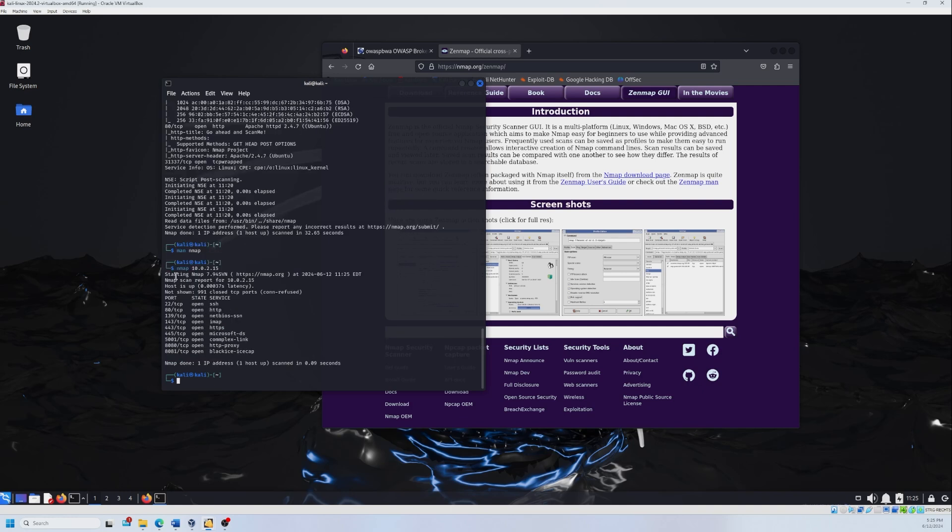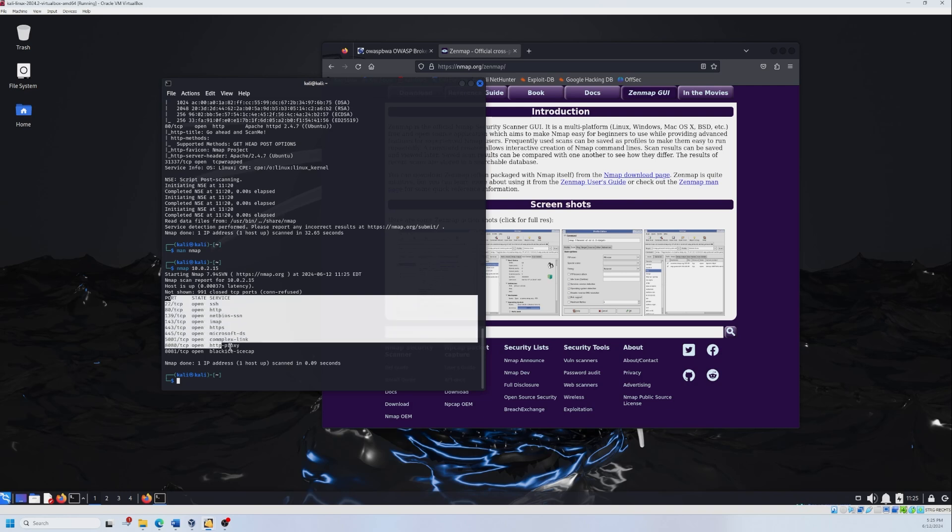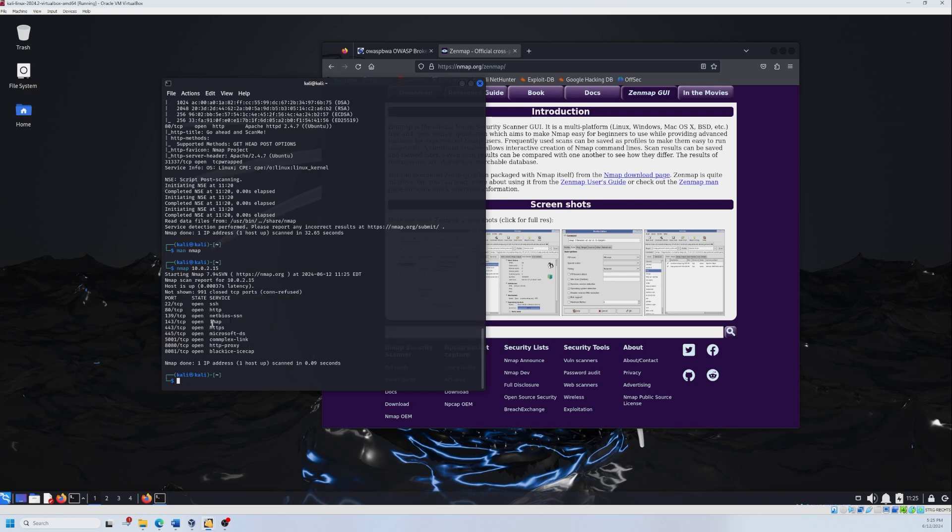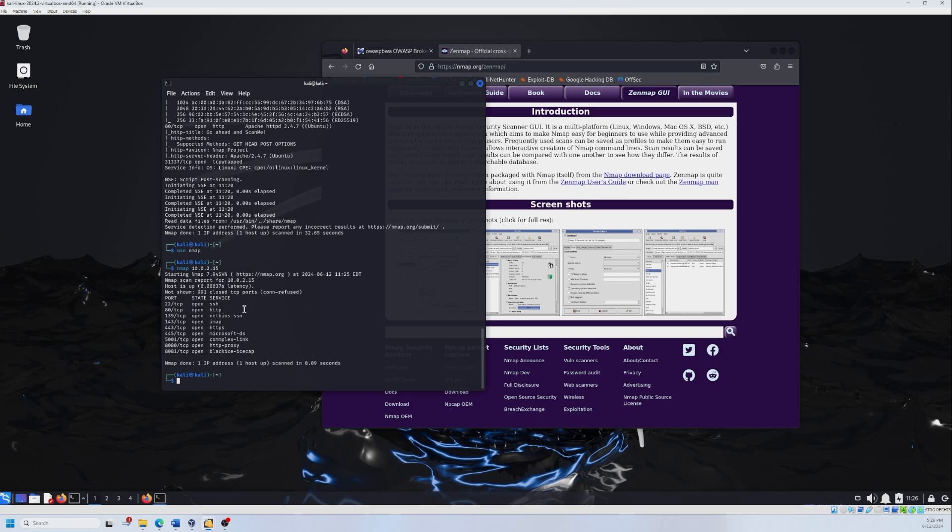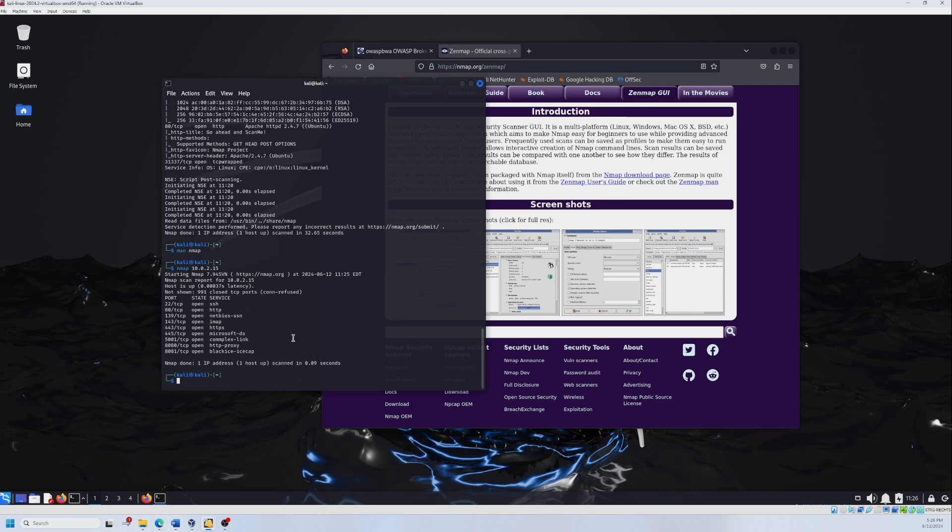And now this is the answer, or this is the response of basic scan. So we have 991 closed TCP ports or connection refused. And we have these open ports. Having port 80 open means that the server is hosting a website or there is a website living there. We have also SSH port open. We have HTTPS and we can use them to target the machine. For example, we can go to Metasploit framework and then search for these services that are running over these ports and try to exploit them.